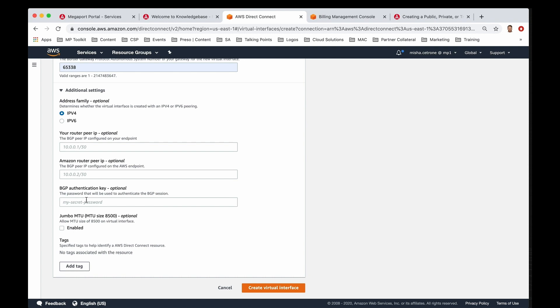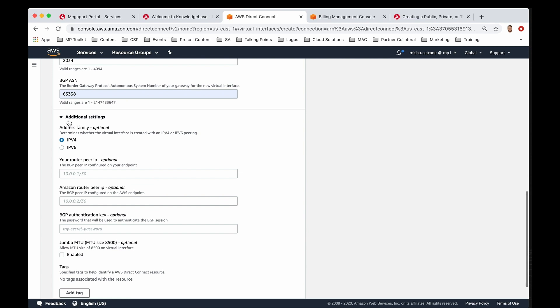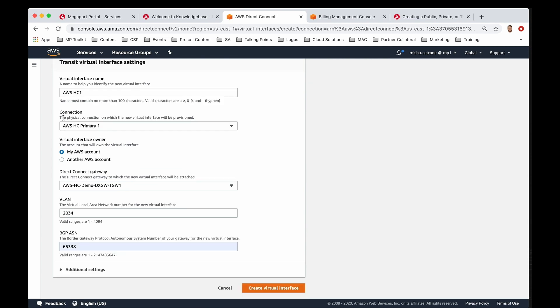Last but not least, if you need jumbo frame support and you want a frame size MTU all the way up to 8500, you can enable that on your virtual interface right here. Let me go ahead and clear that. I'm going to leave those blank and go ahead and click on create a virtual interface.